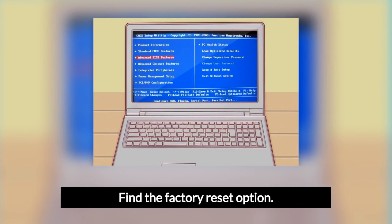Find the Factory Reset option. The location and wording of this option varies for every different BIOS. It will typically be called Reset to Default, Factory Default, or Setup Defaults, or something similar. It may be located in one of the tabs or it may be an option listed near the navigation buttons. Select the option or press the button to load your factory defaults. If your BIOS does not have this option, use one of the following methods in this guide.